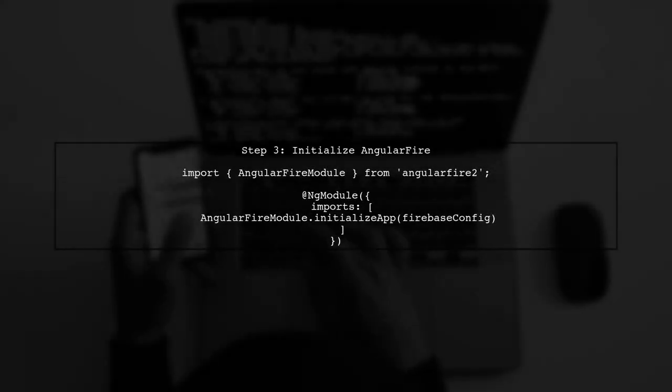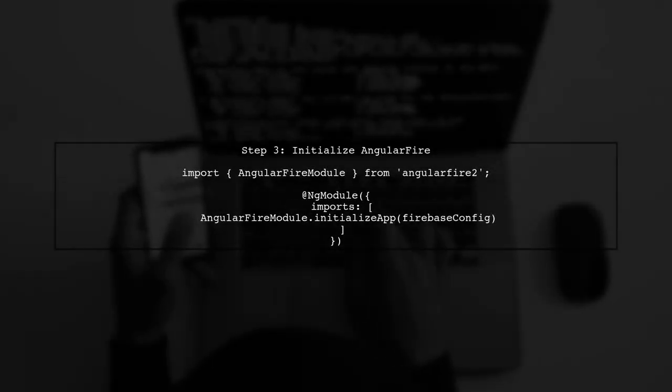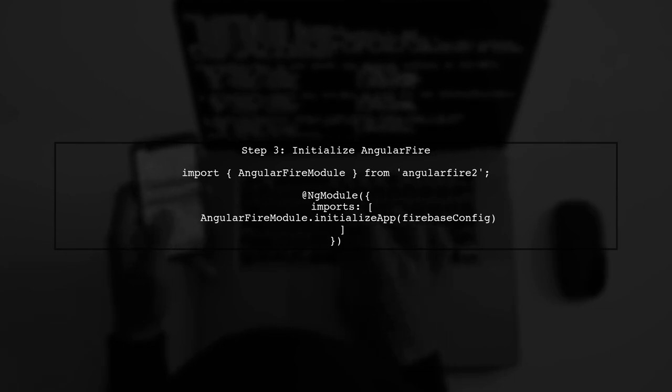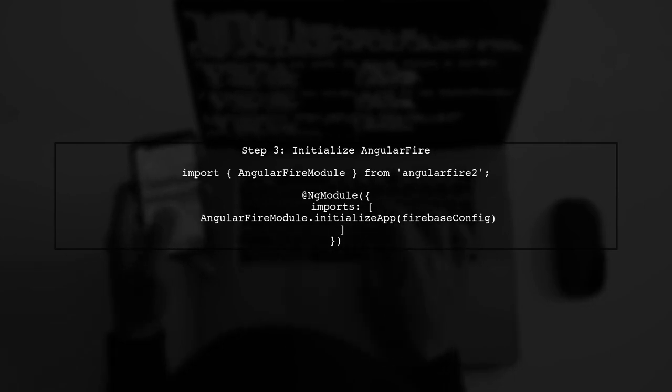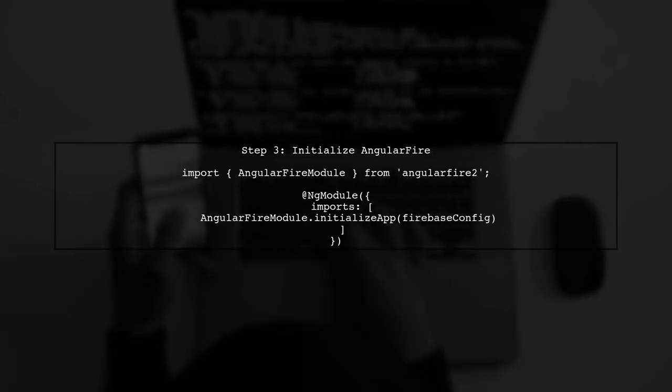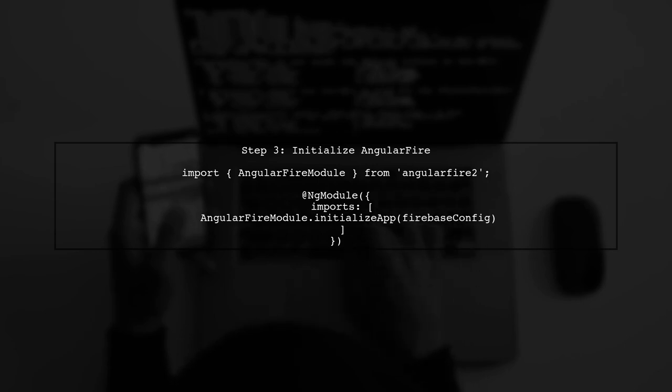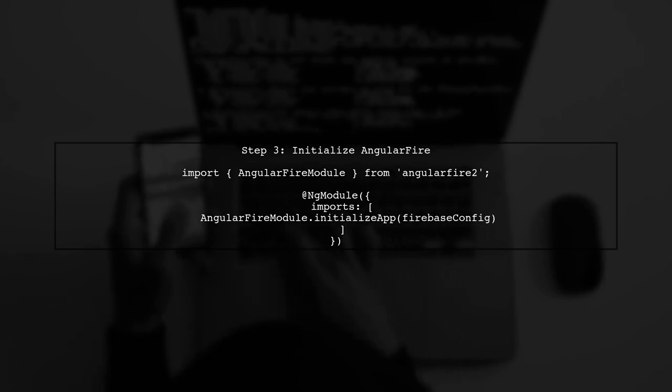Make sure to also update your Firebase configuration in the app module. You need to initialize AngularFire with your Firebase credentials.